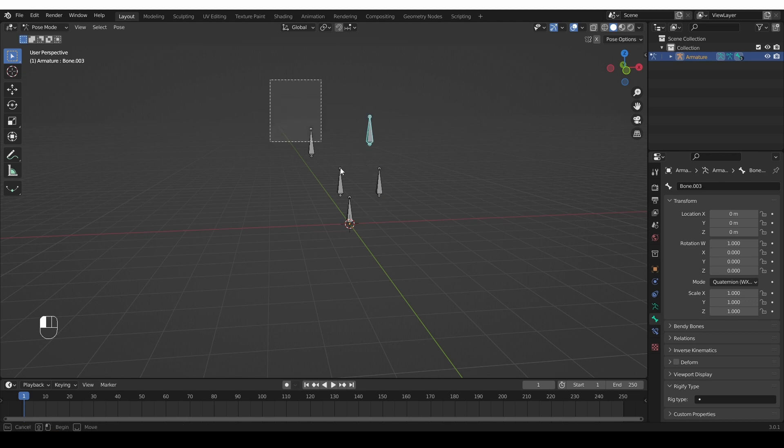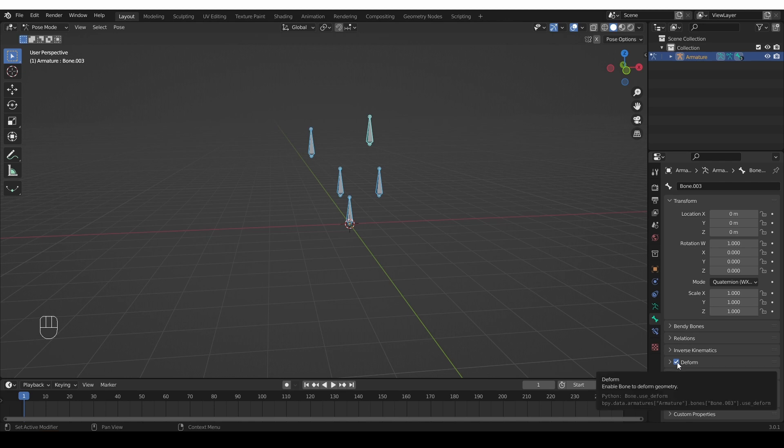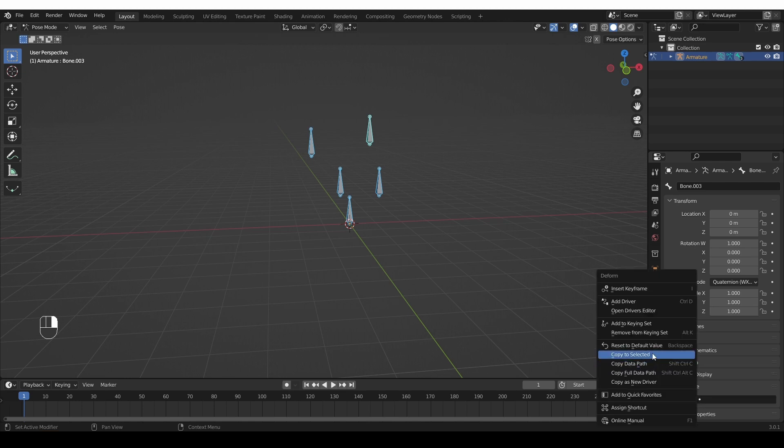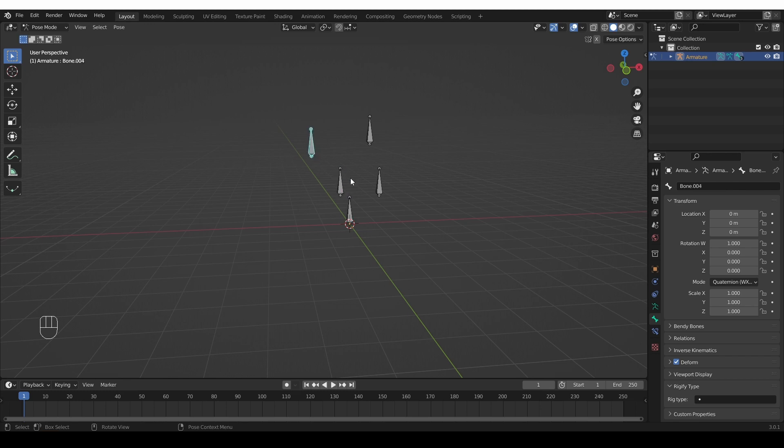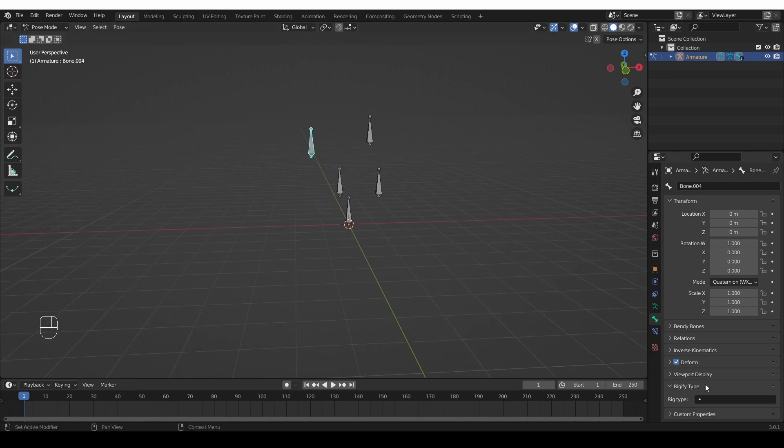Or again, if I select all, I can enable it for the active object and then right click and copy to selected. And now all of them will be deforming again. And that will work for most properties.